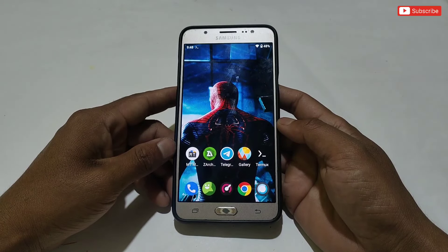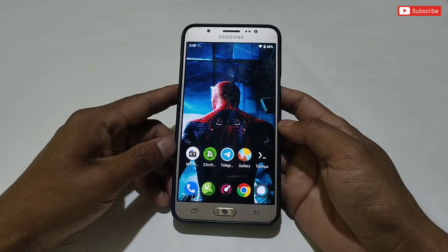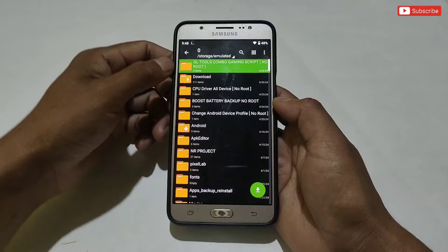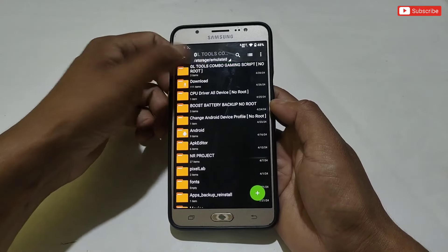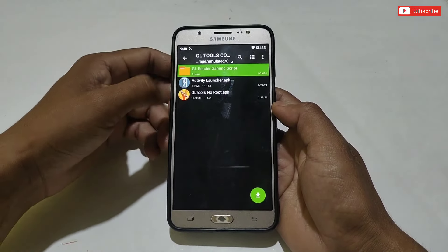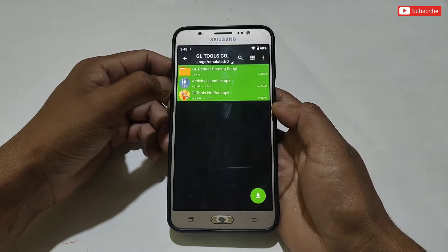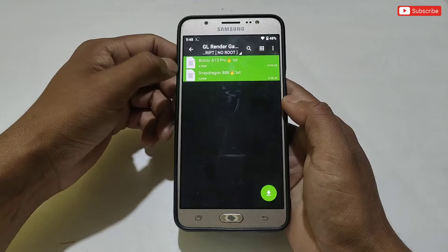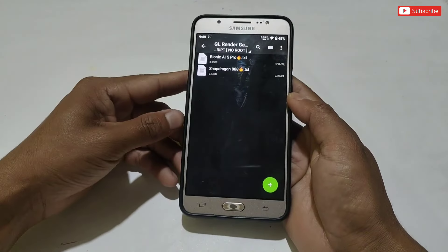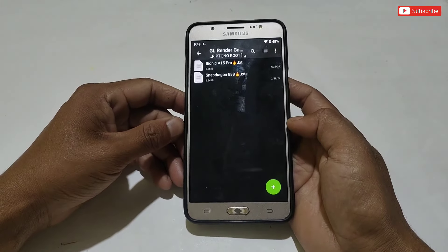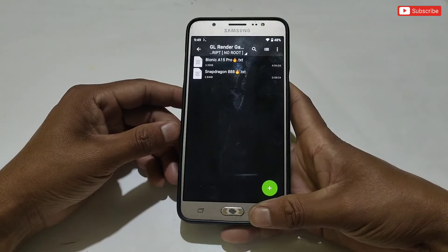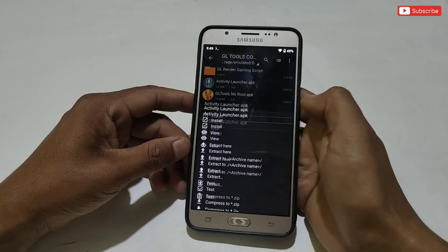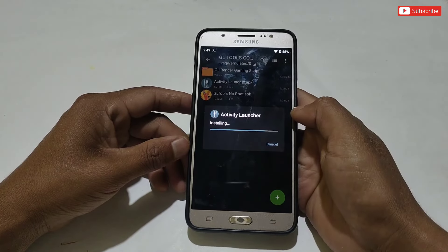Applying the script is the same for both scripts — I will show you by applying one file so please watch the full video without skipping. First, download and extract the file named 'GL Tools Combo Gaming Script No Root.' Here you will get three files: GL Render Gaming Script, Activity Launcher, and GL Tools APK app. If you open the script folder, you will get two gaming script files — Snapdragon and iPhone gaming script — but you need to use any one file.